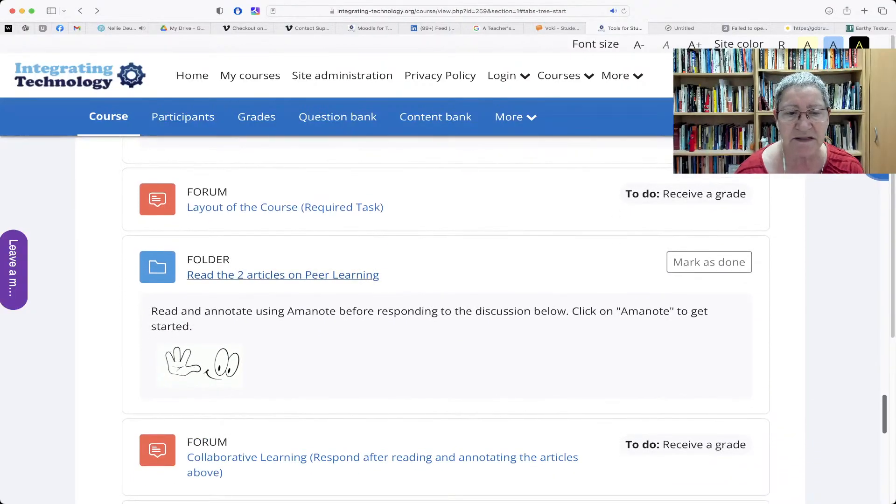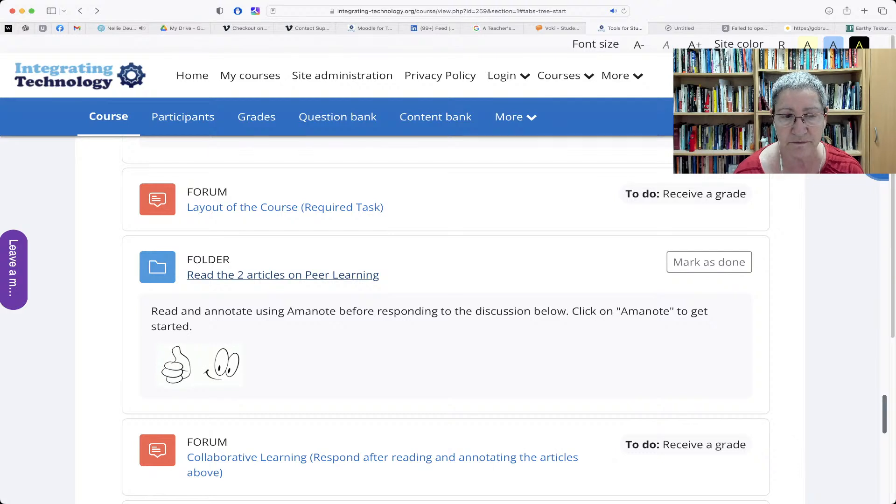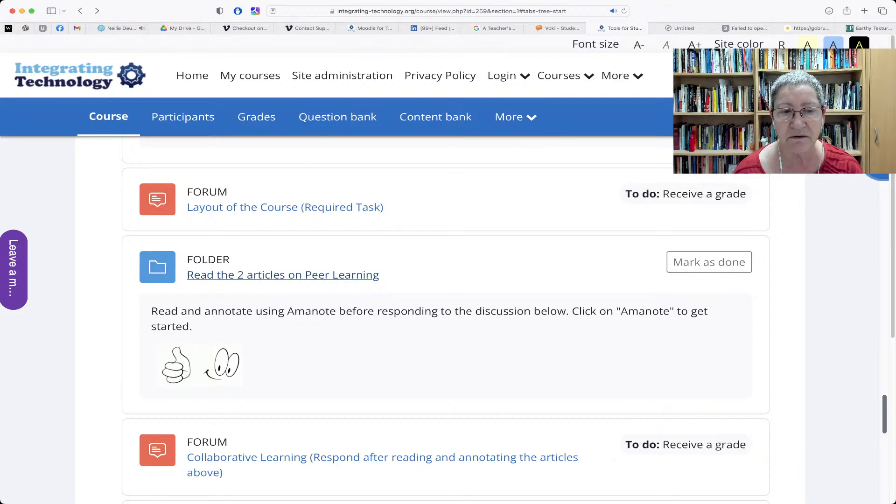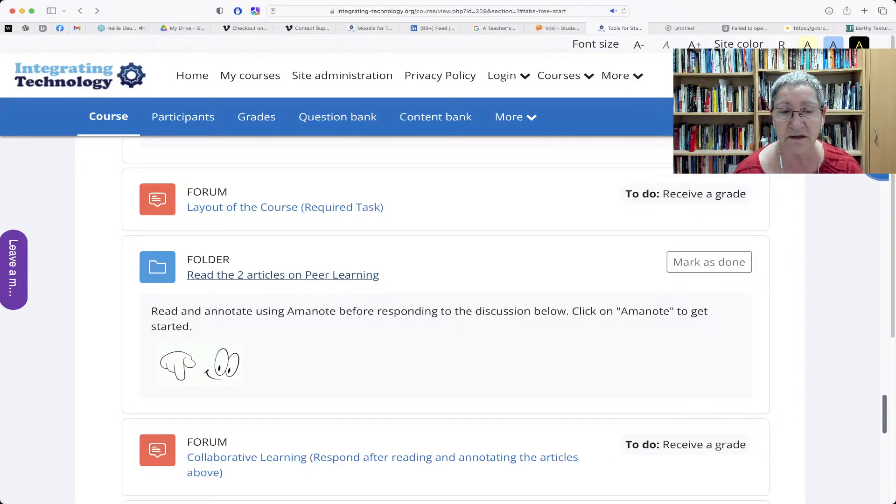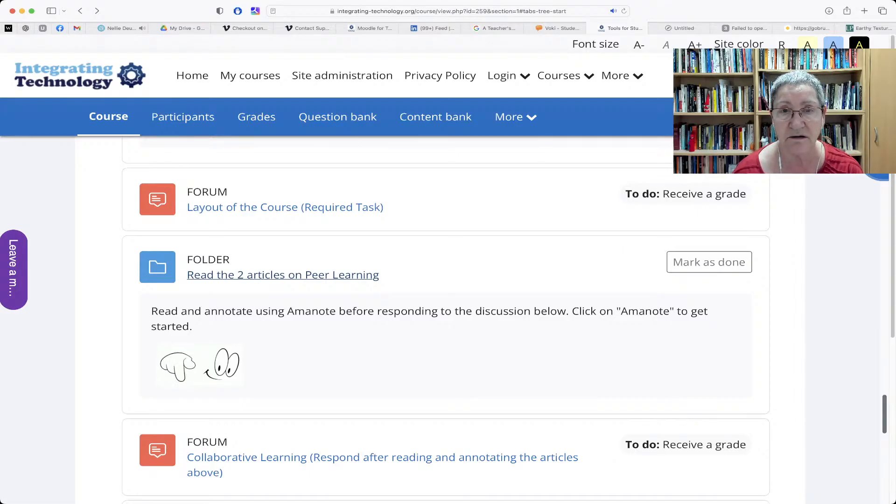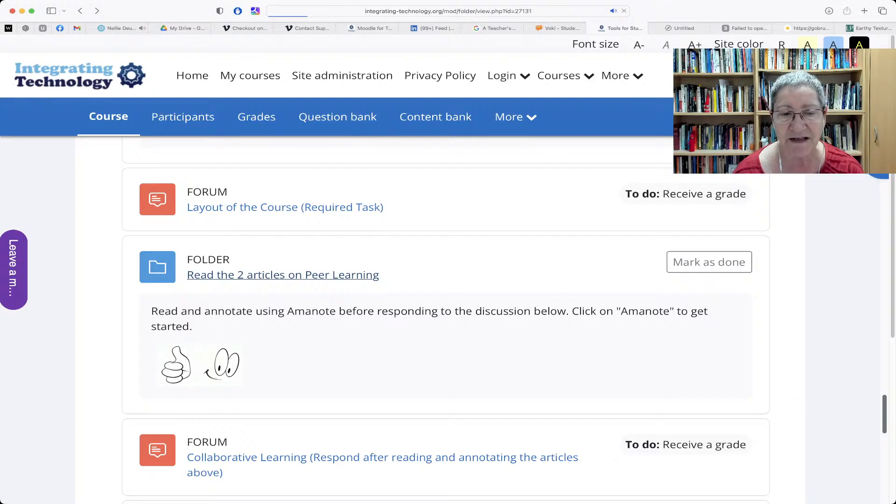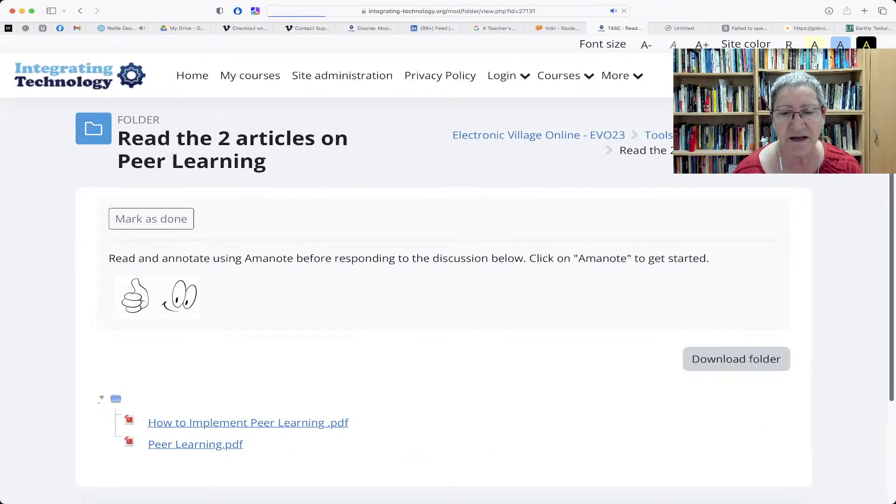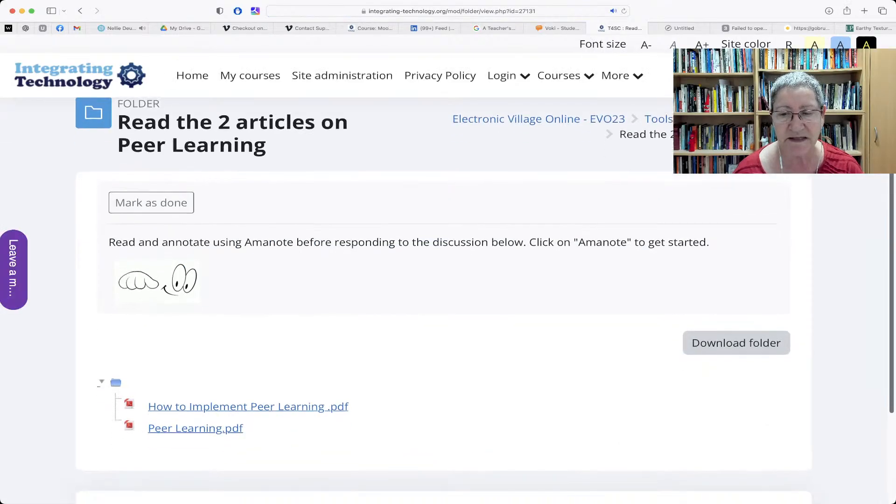Scroll down until I get to a reading task. Notice this reading task is in a folder, which means that there are two or more articles. Let me click on that.